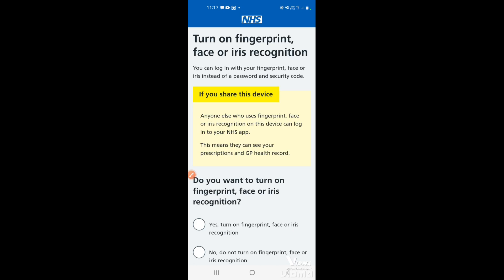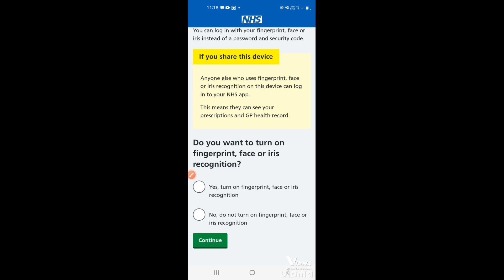You'll then be given the option to turn on fingerprint or face recognition, depending on what's set up on your phone. If you have fingerprint security or Face ID, you can use these to sign in next time instead of entering your password. This is useful if you can't remember your password or just want quicker access. Tap 'Yes' or 'No' depending on your preference.